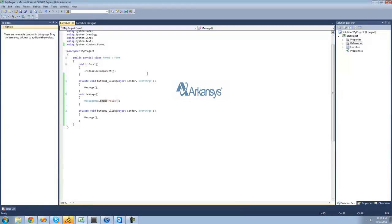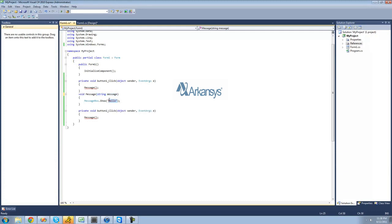Now what if you wanted the user to be able to choose what they have in a message box? What you can do right here is just put whatever variables that you want to be passed into here. So we're just going to want to have a string be passed so that it will be displayed inside of this message box. So we can just say string message.